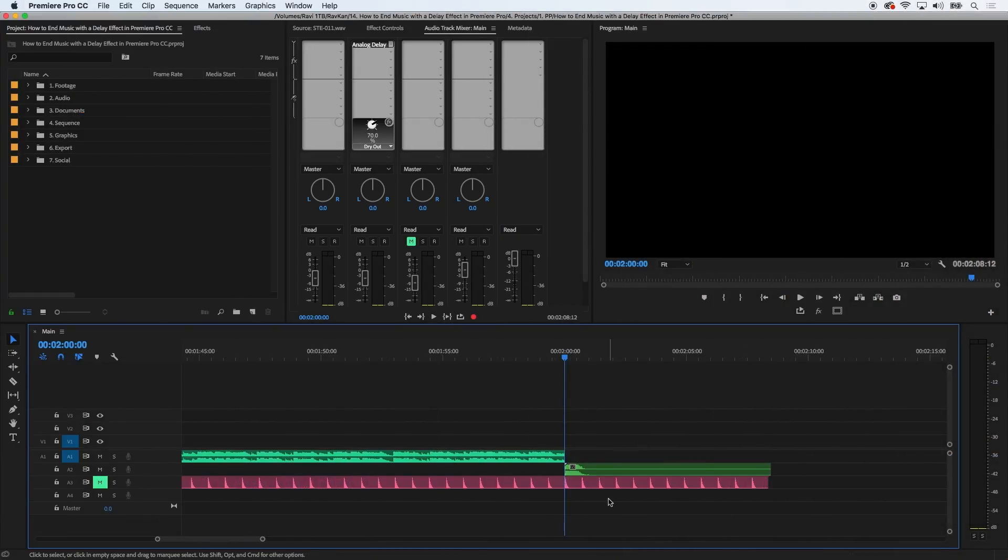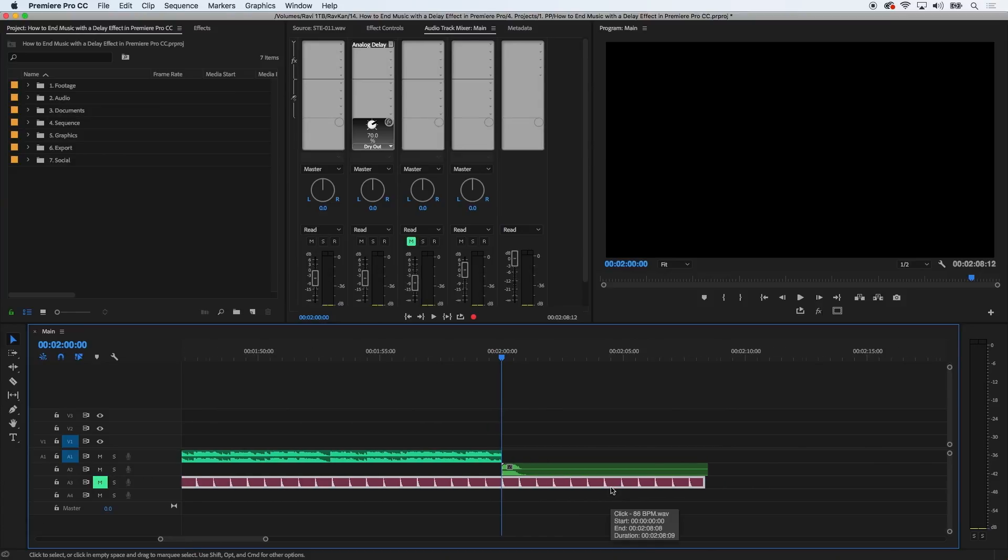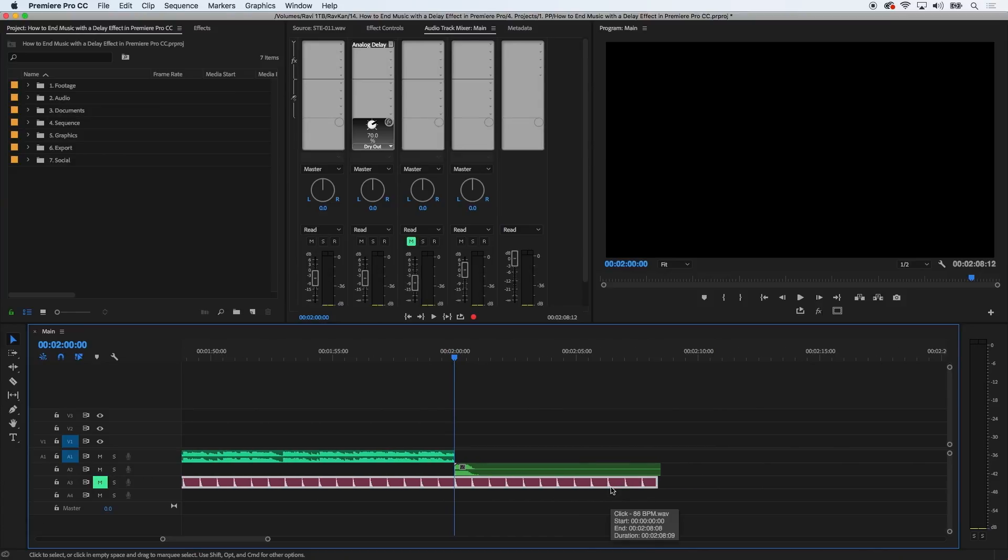By the way, that file underneath my music file is an audio click track that I made earlier, recorded at 86 beats per minute. So it just kind of shows me if my delay is in sync or out of sync. I'll show you this later.